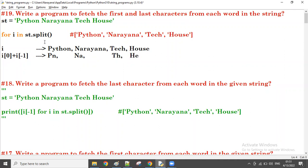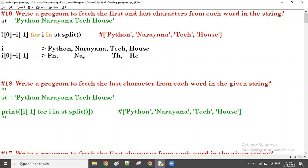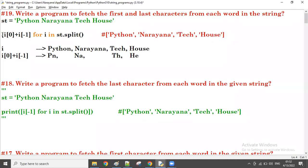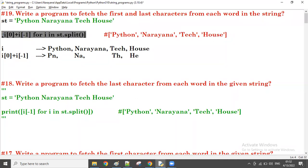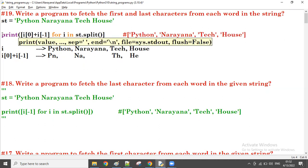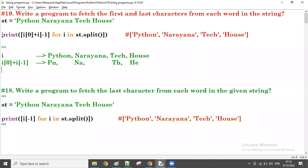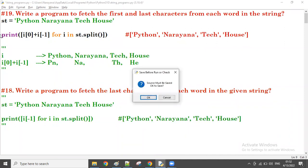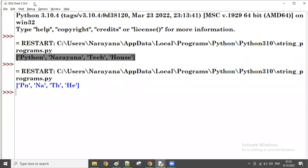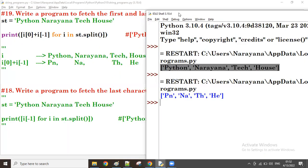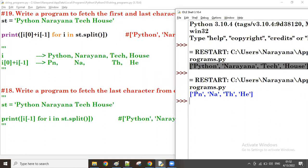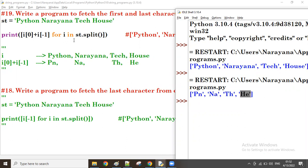Let me try this now. So I write i[0] + i[-1] and print it. Let me run it. Yes, from each word I'm getting the first and last characters: P, N for Python; N, A for Narayana; T, H for Tech; H, E for House.